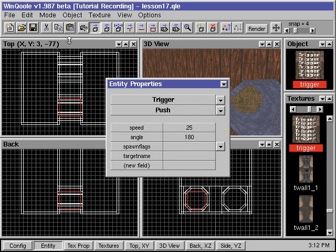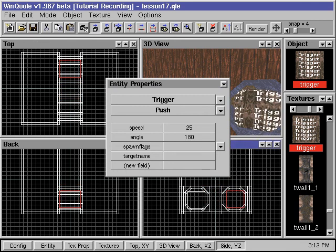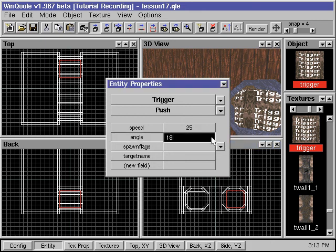We then duplicate the entity and place it inside the other tunnel. We change the angle value to 360, so the wind will blow in the opposite direction.